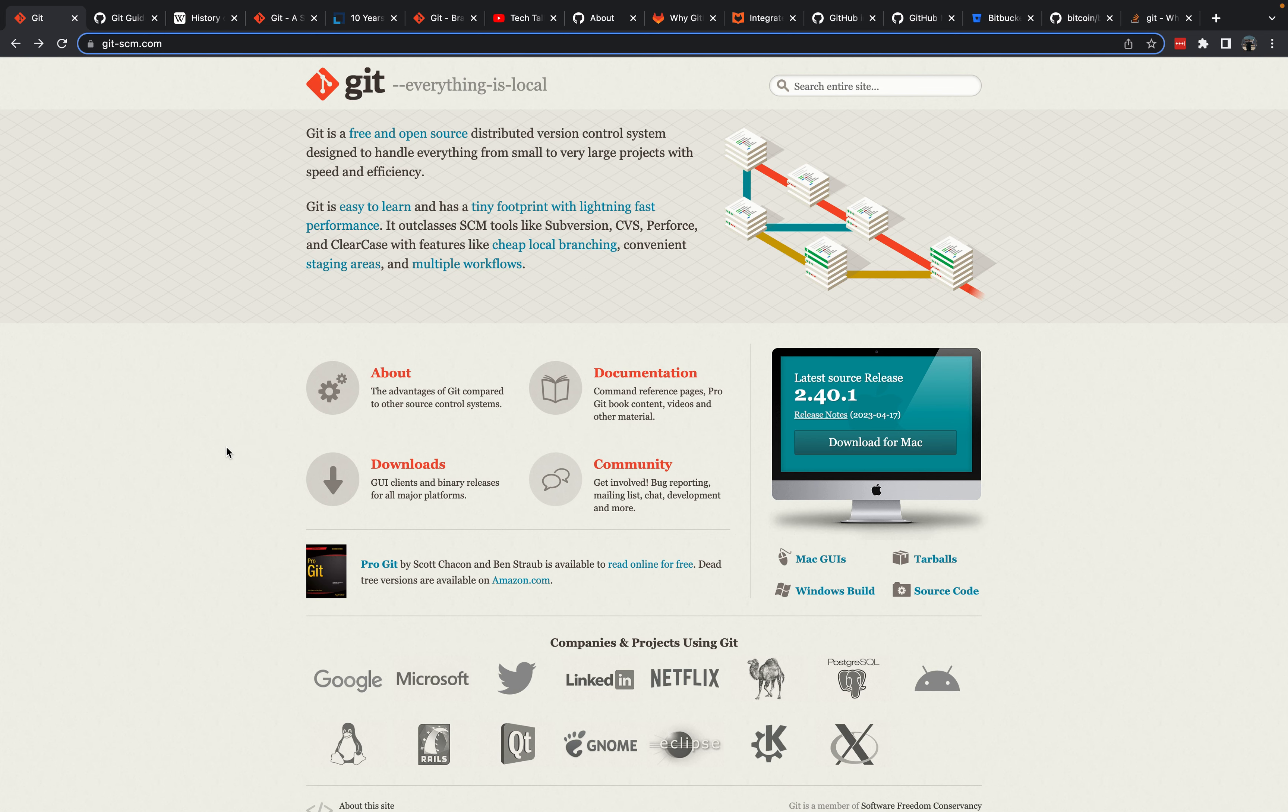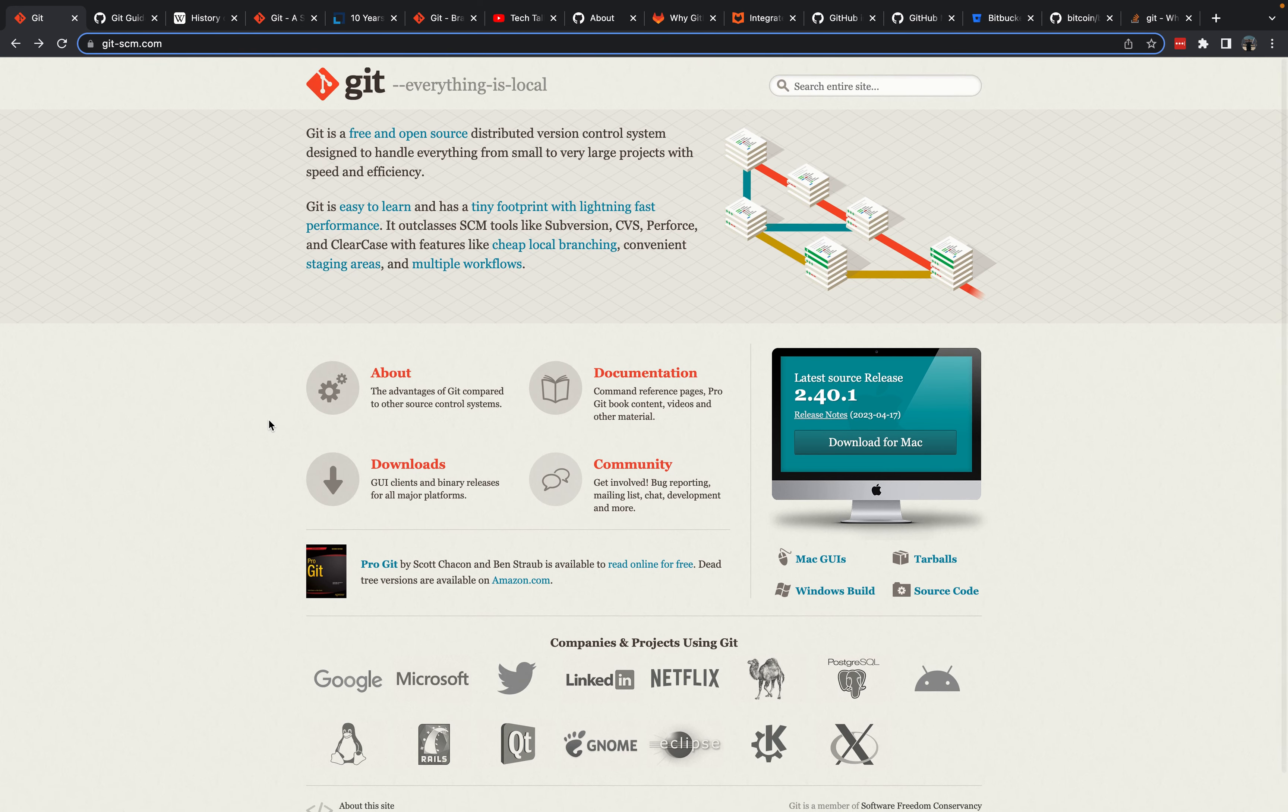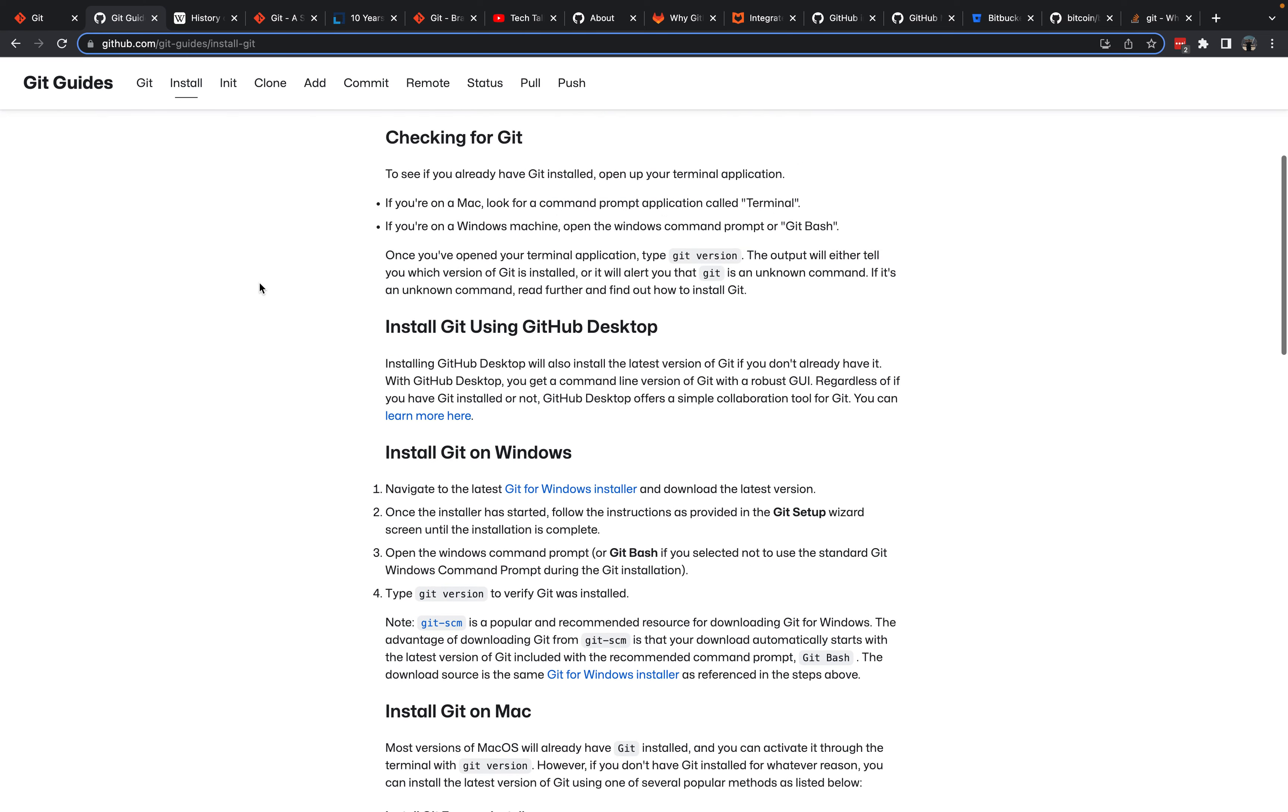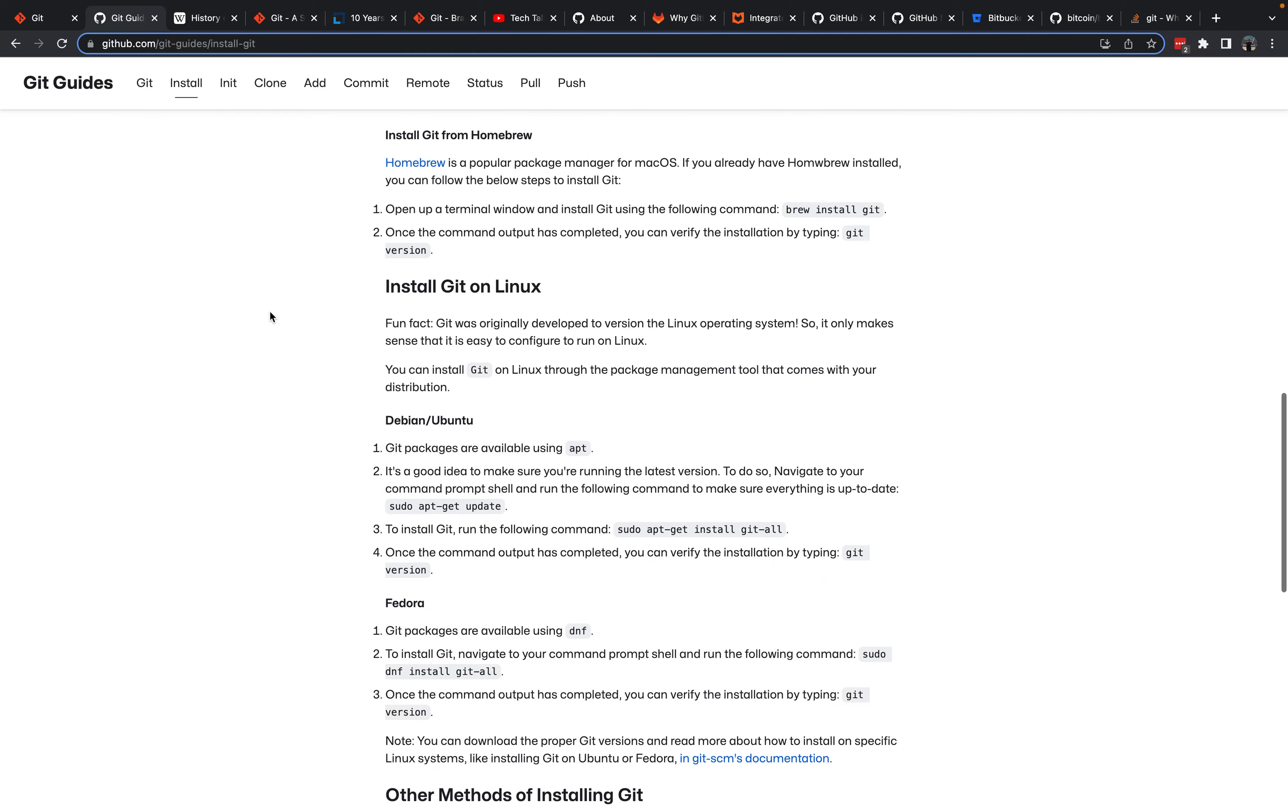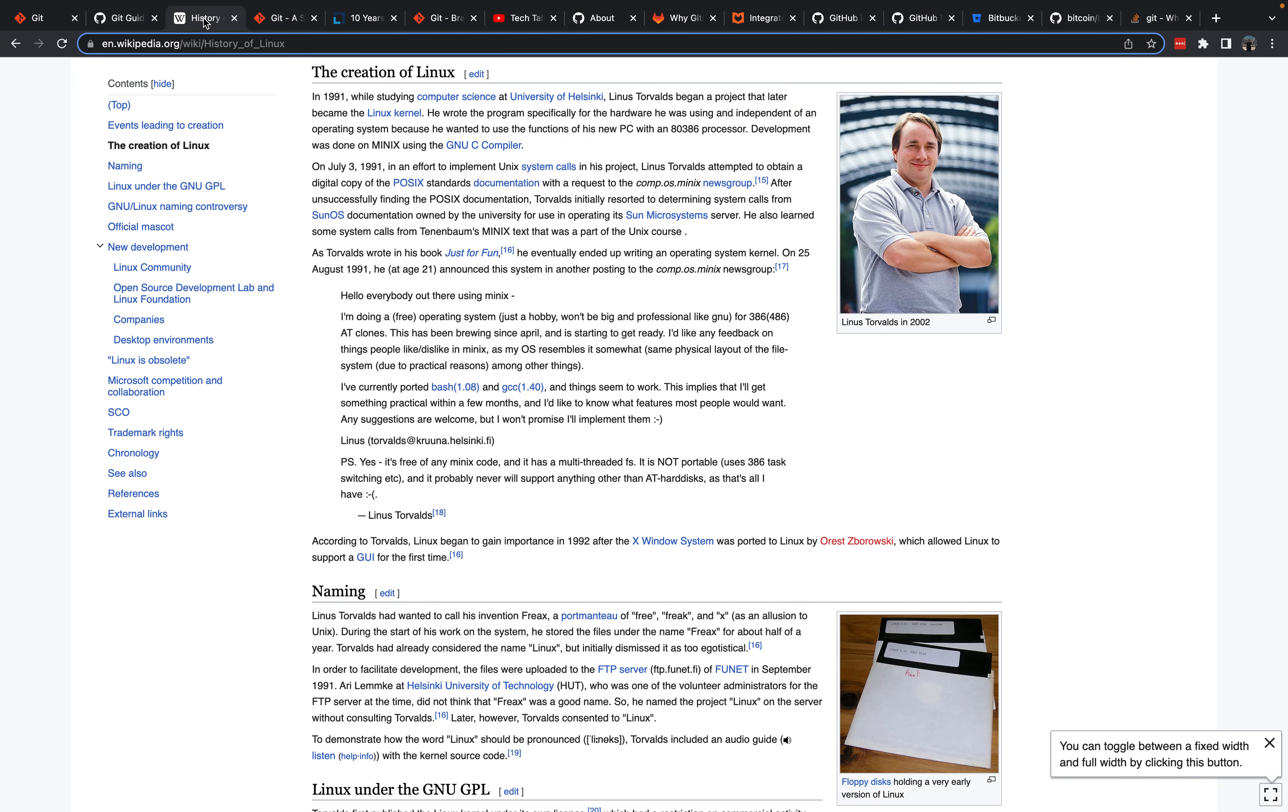Bear that resource in mind. You can see some of the companies and products that use Git. Git has just totally dominated as the open-source version control system of choice. There are a few other ways to install Git, on Windows, on Linux, etc.